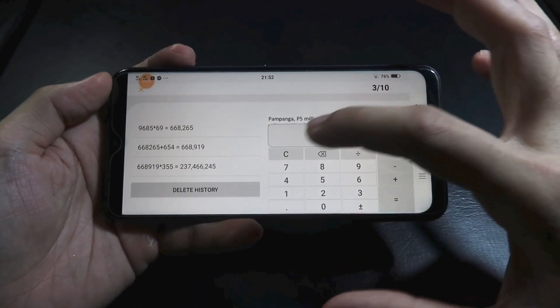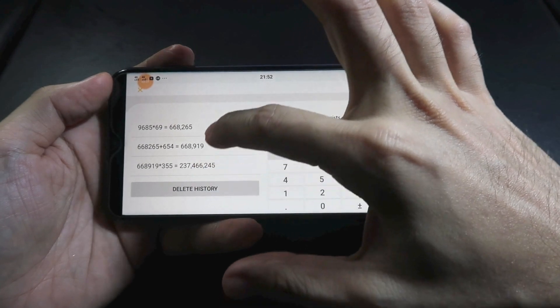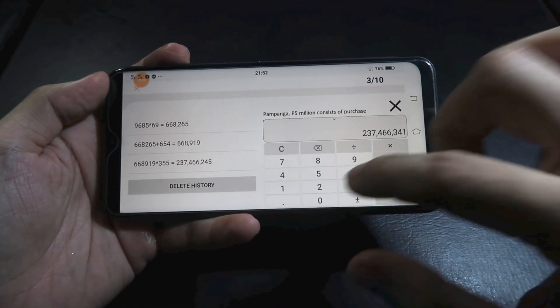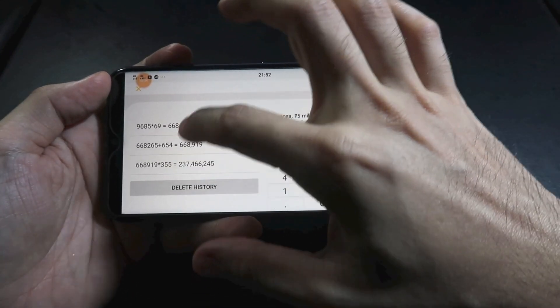Someone asks: what about solving? Don't worry — we have a built-in calculator.